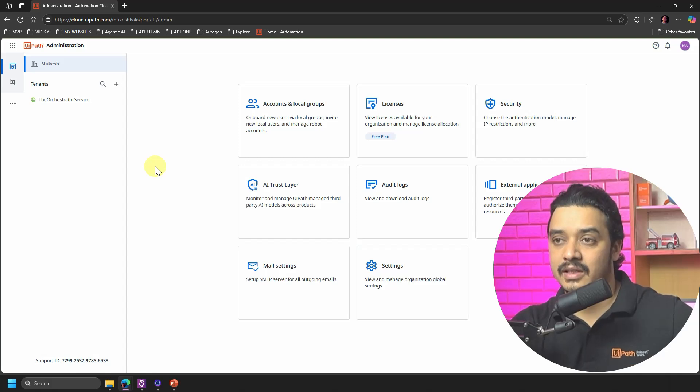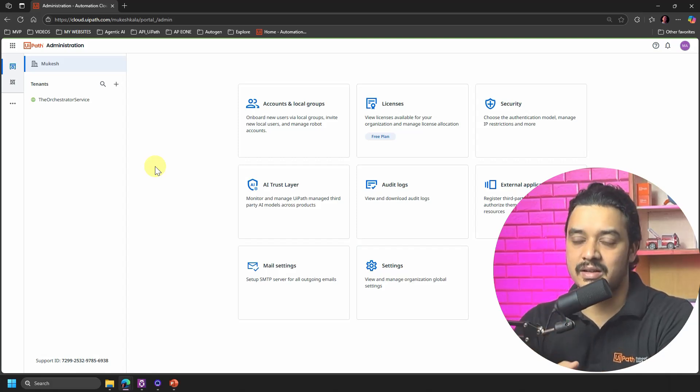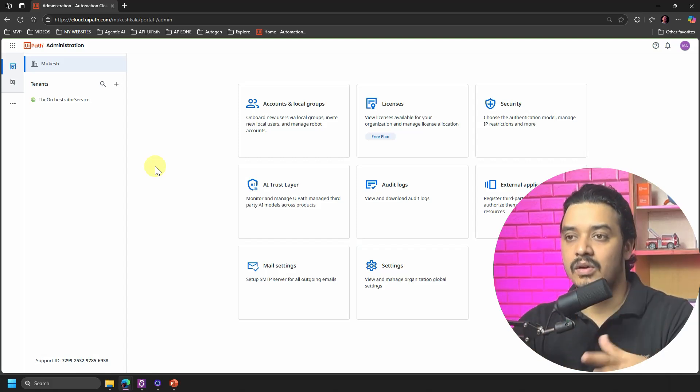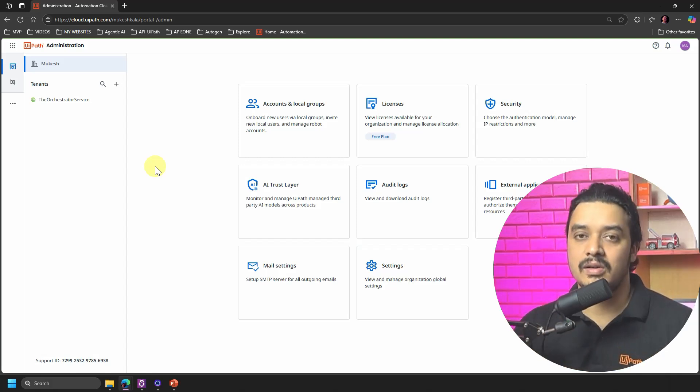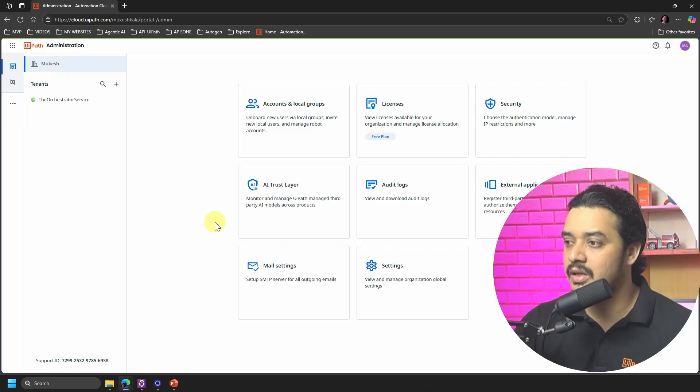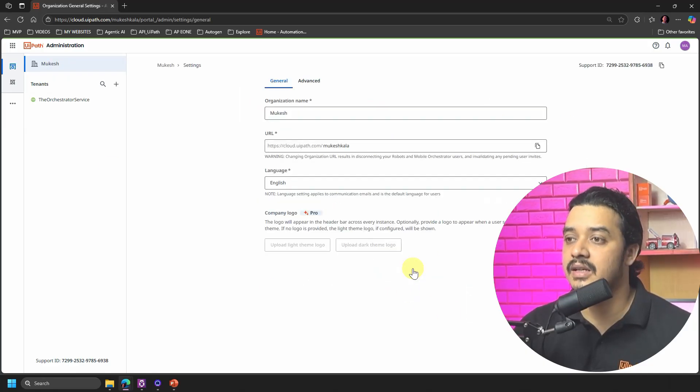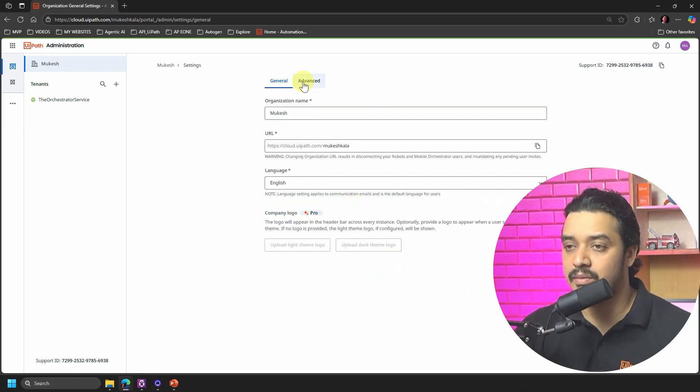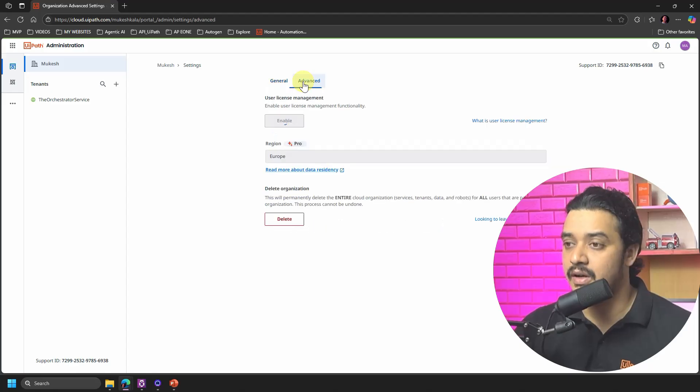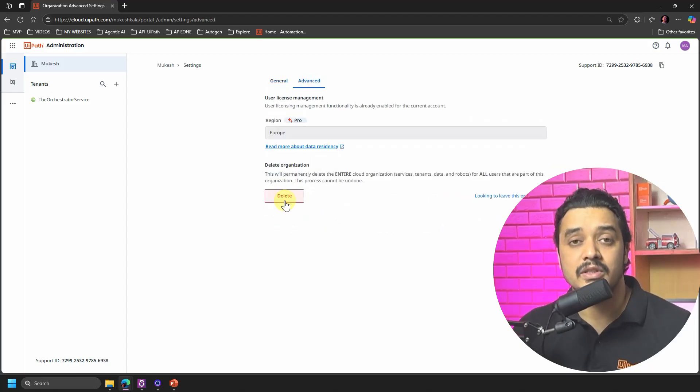Now how do you delete the organization? So you simply go to this Org, then you click on this one which is the Settings, and here you have something which is called Advance, and in the Advance you have something which is called Delete.